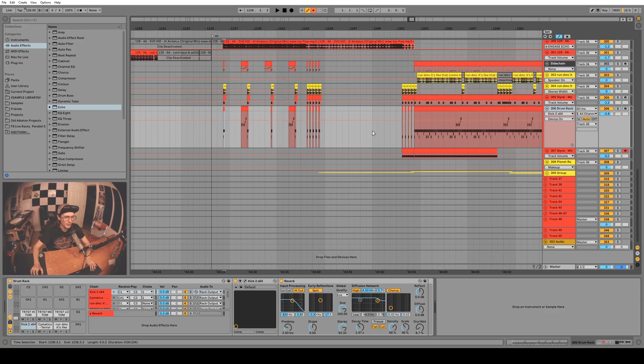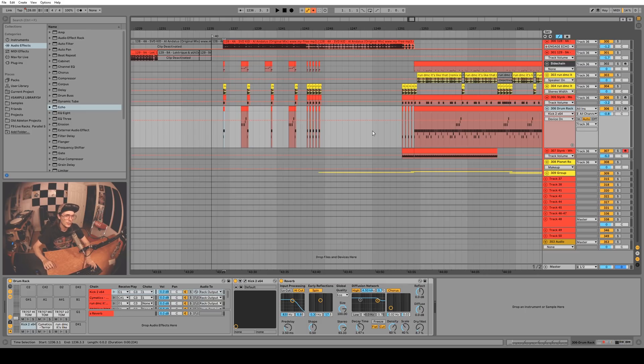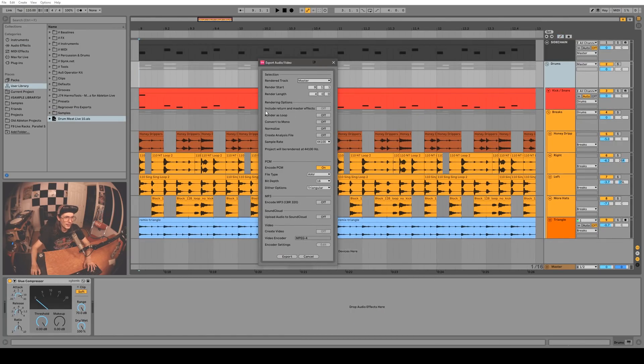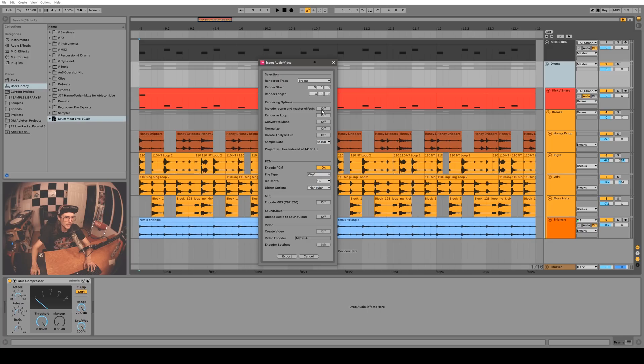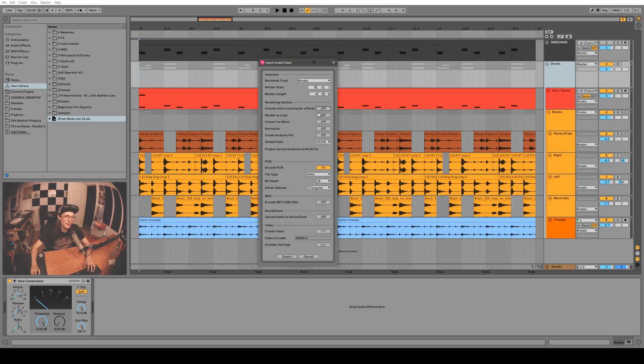Also if you have a trackpad on a MacBook or you use a Surface Pro or something like that with a touch screen, you can hold Alt to zoom in or zoom out with a pinch gesture. And they've added an option to include return and master effects when you're rendering. So if you're just rendering this breaks group here you can turn that on and it will include the return channels and whatever's on the master chain or exclude them.